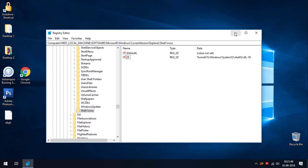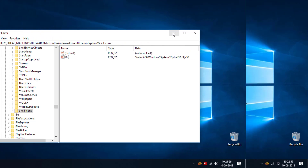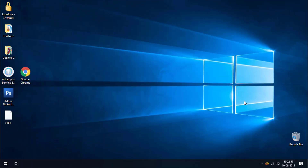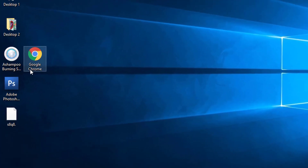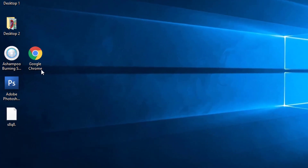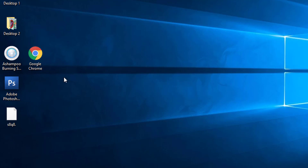So we are going to simply restart our laptop, or we can just sign out from the account and log in again to see the effect. Here you can see after restarting my PC, the desktop shortcut arrows are simply removed from the desktop.